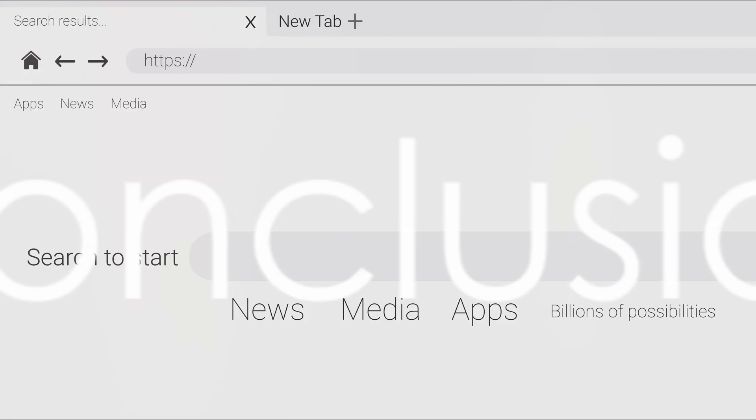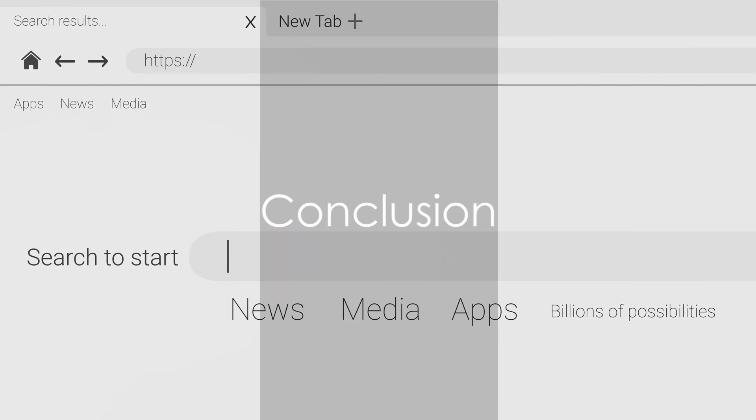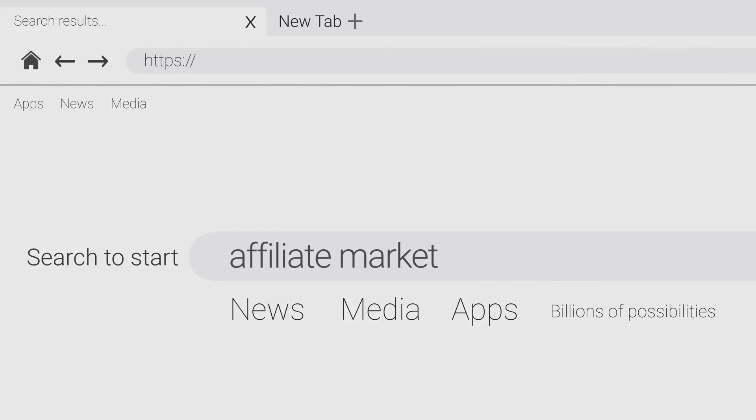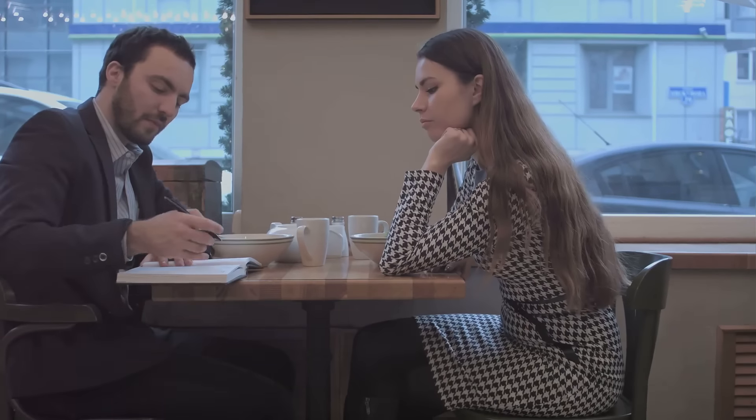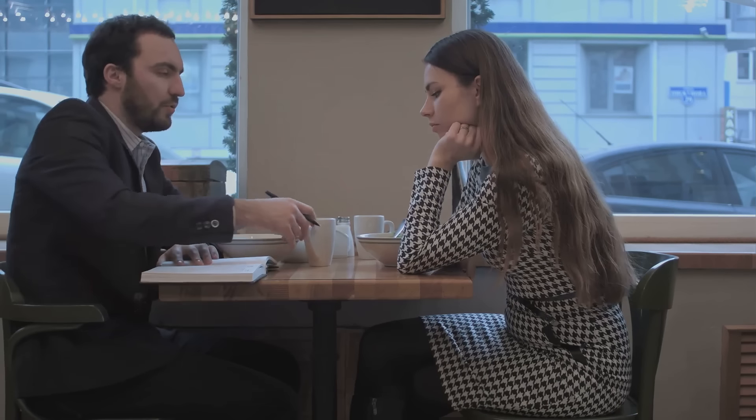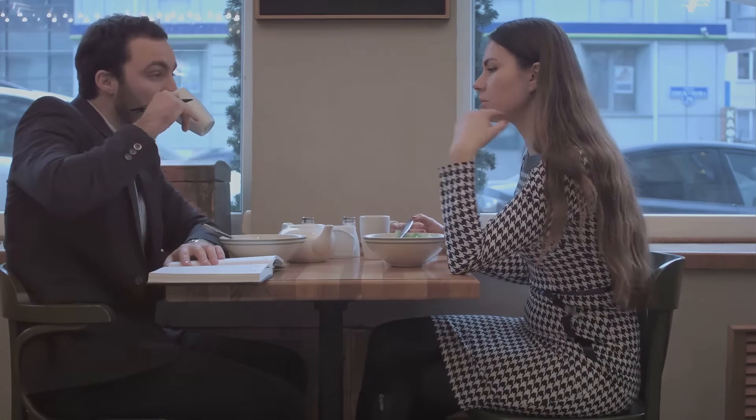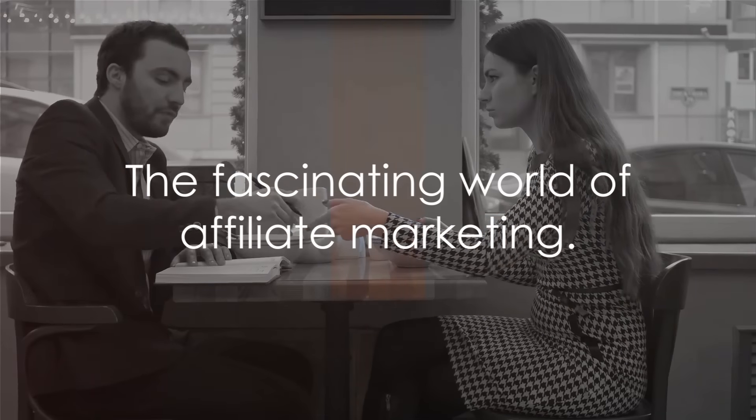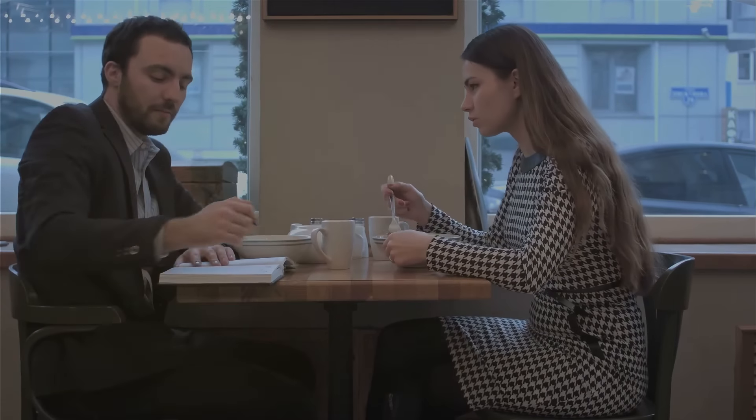So, the next time you consider buying a product because of a recommendation, remember, you might just be part of the affiliate marketing chain. And who knows, maybe one day you'll be the one making the recommendation. And that in a nutshell is the fascinating world of affiliate marketing.